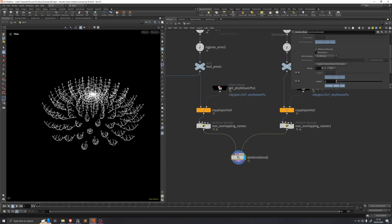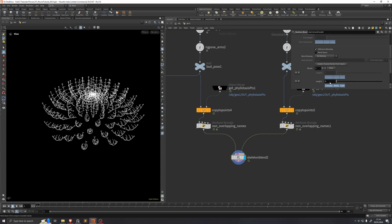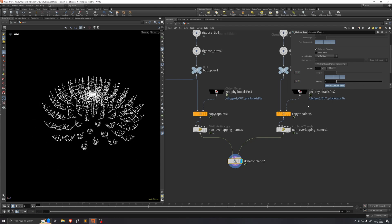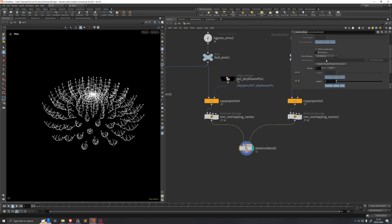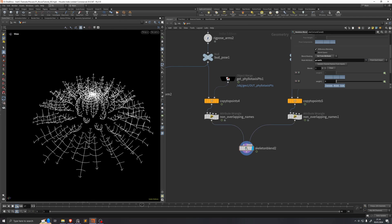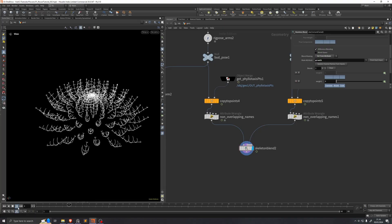So if we blend between them now, we blend between these two flower shapes. Now we don't want every single petal to be animated at the same time — that's why we created that growth attribute earlier on. We're going to use that as the blend masking here, so we'll say Set From Attribute and enter growth. If we play our timeline, we can see that each individual petal gets its own animation.